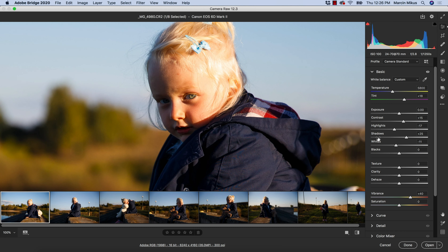My preference for working on texture and detail would be the texture slider. I rather don't use clarity unless I'm boosting some landscape images looking for a high dynamic range and strong contrast effect.